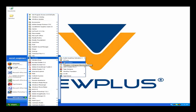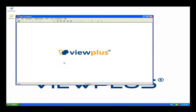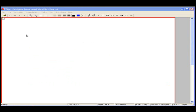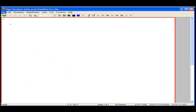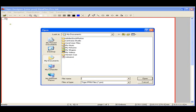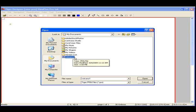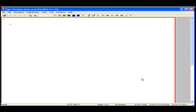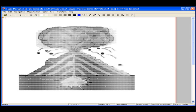Once Tiger Designer is open, open the .prn file you wish to edit. In the File menu, select Open. Navigate to the location where the .prn was saved. Once you have the file located and highlighted, choose the Open button and your document will appear on the screen as it will be embossed.